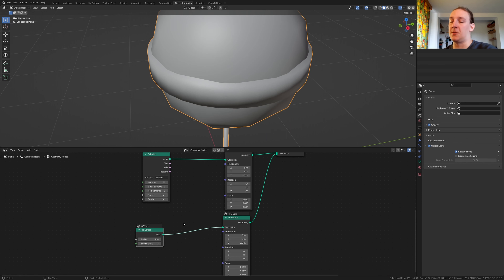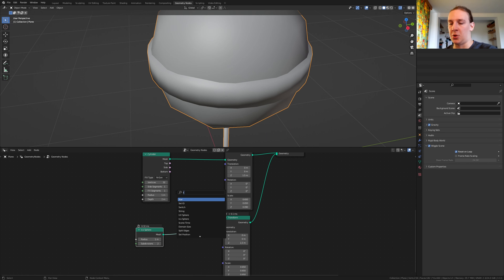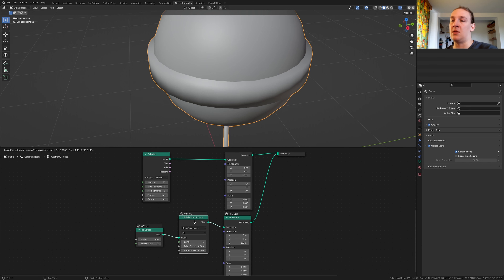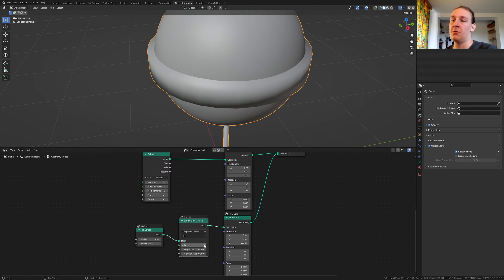Set the subdivisions to 2 and add a subdivision surface node, put that here and set the levels to 2 or 3. Now let's save.